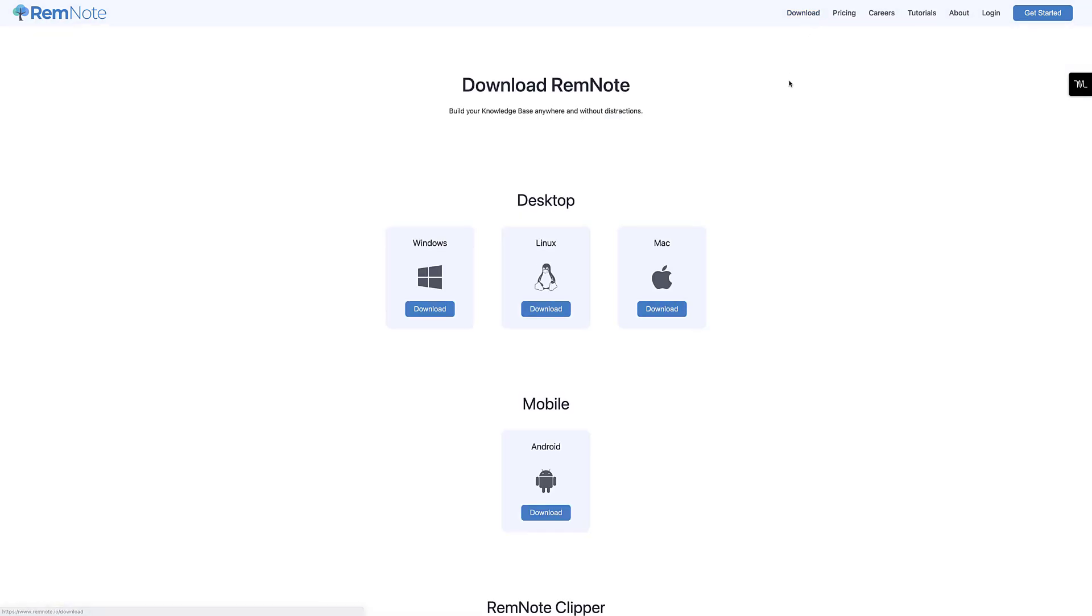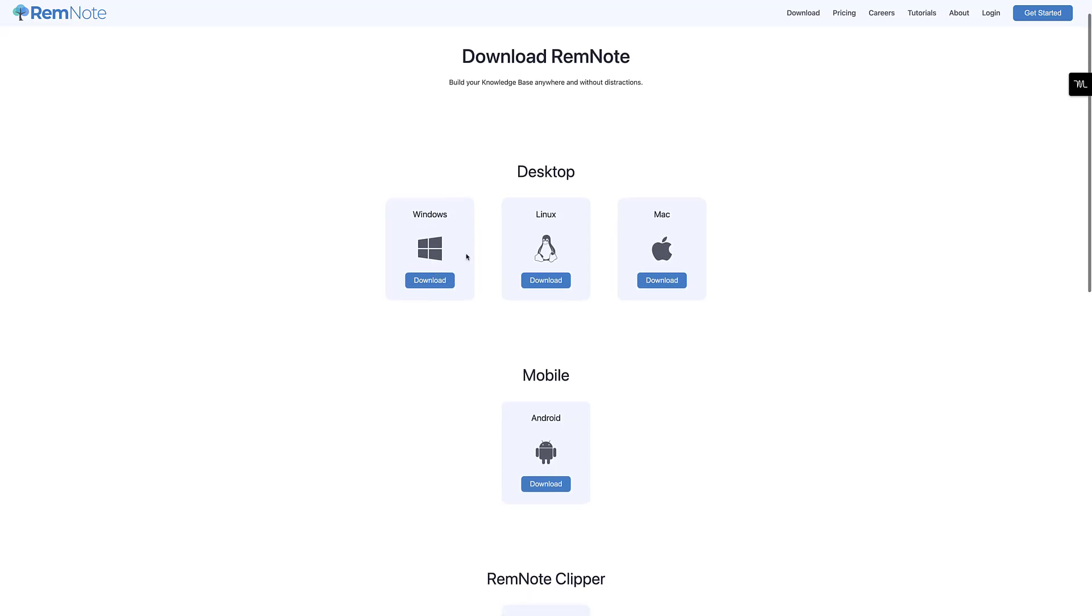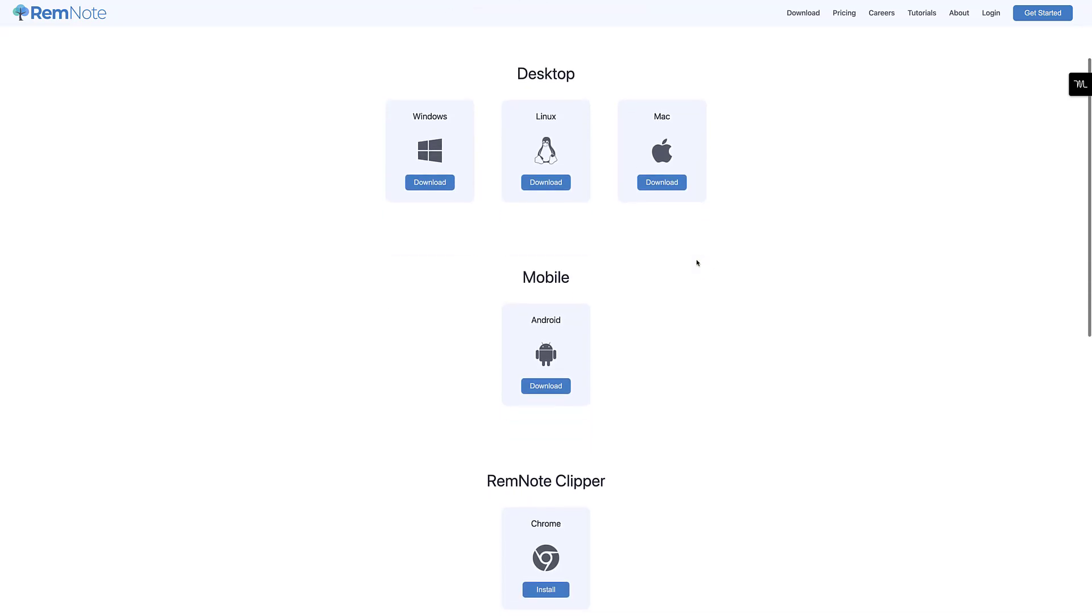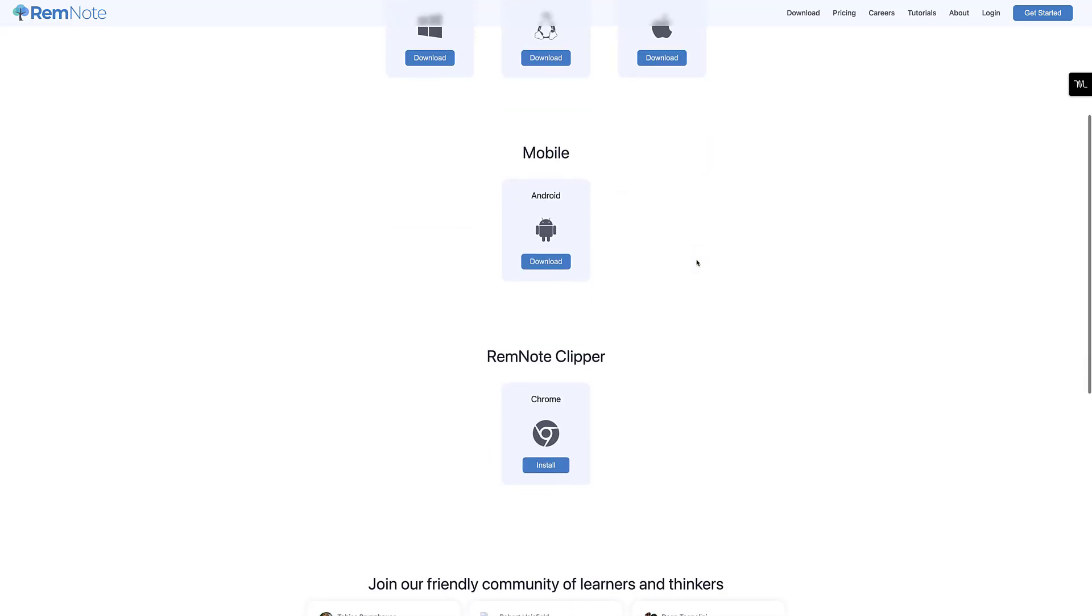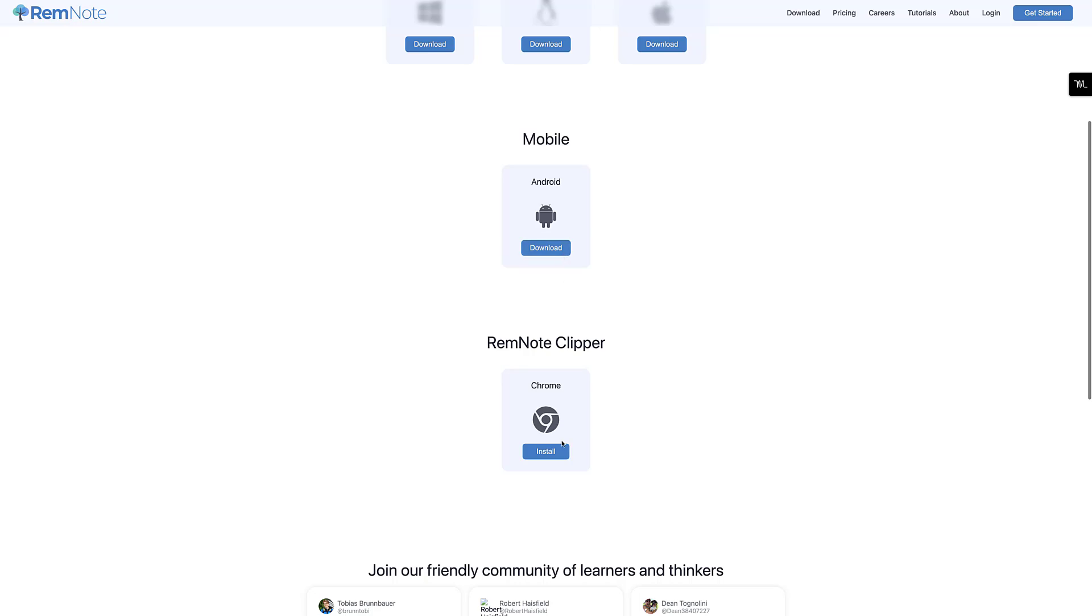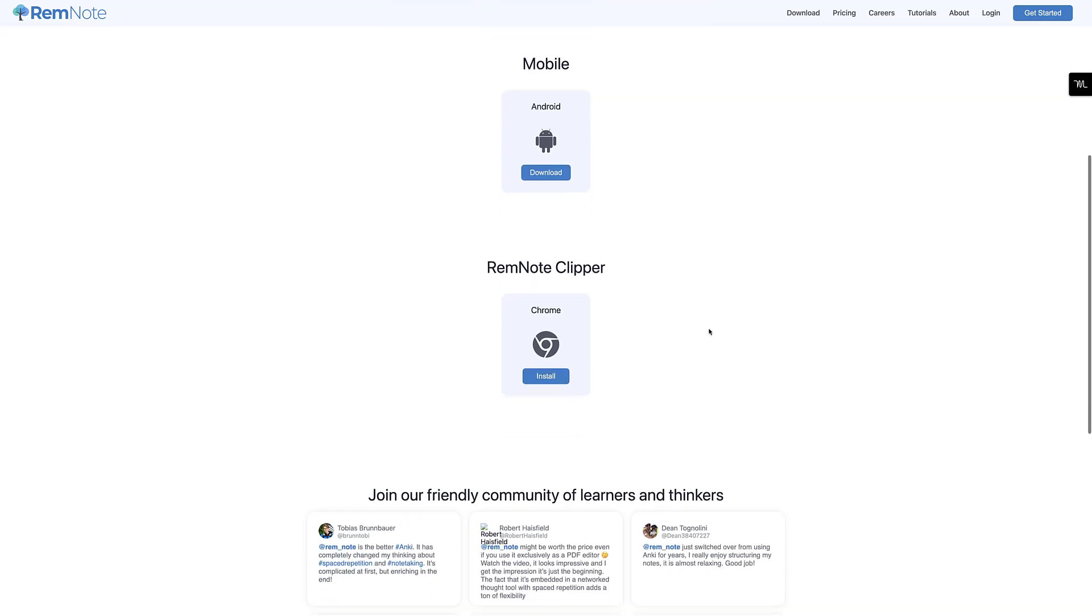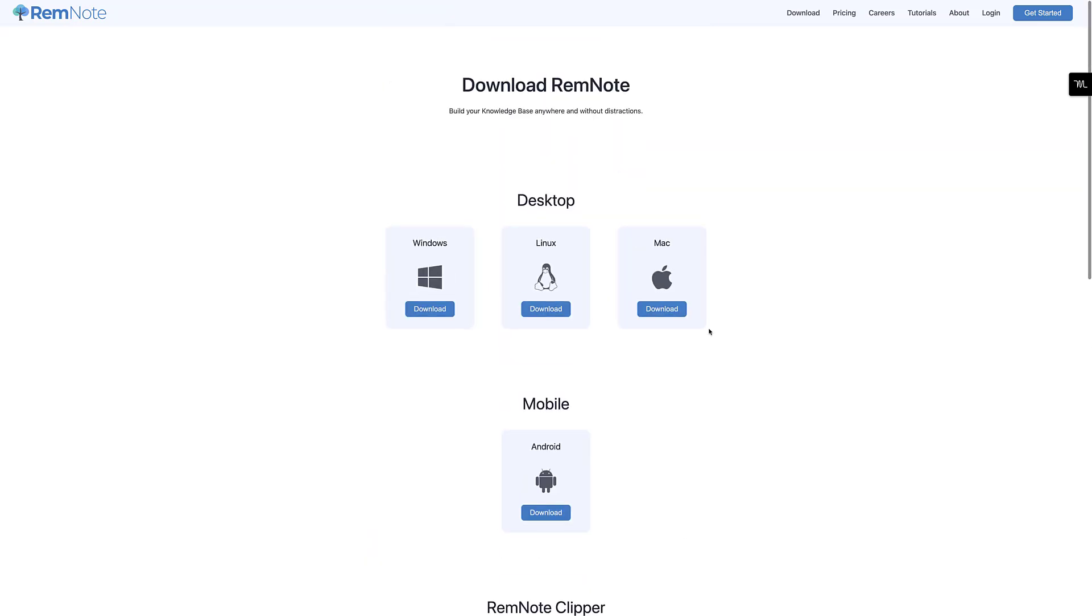So if I go over to download, you can download it on a range of different devices: Windows, Linux, Mac for the desktop editions, mobile, and they've got a RemNote Clipper. Now, to be fair, that's not a bad little lineup. It doesn't have an iOS application, which is the only shame.